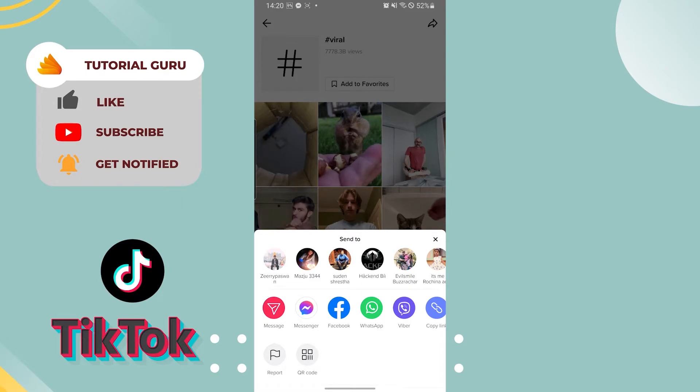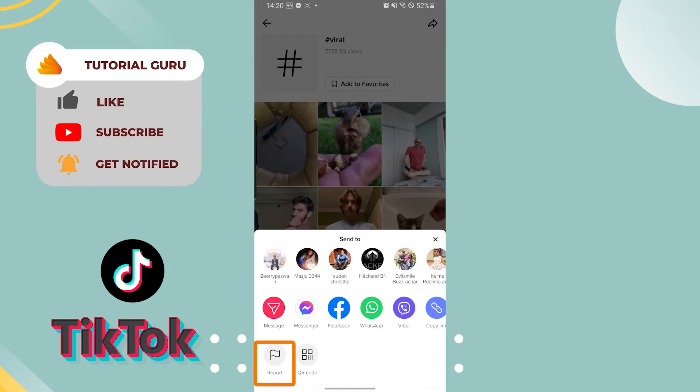On the bottom left corner of your phone, you can see the report option. Tap there.